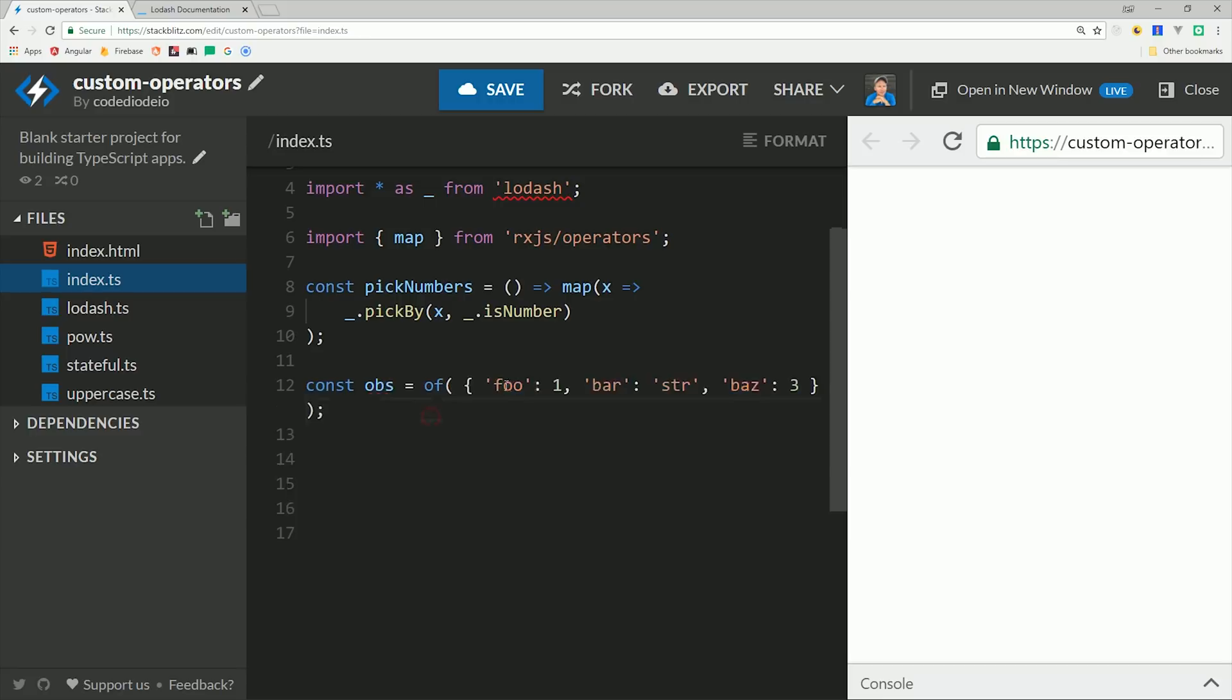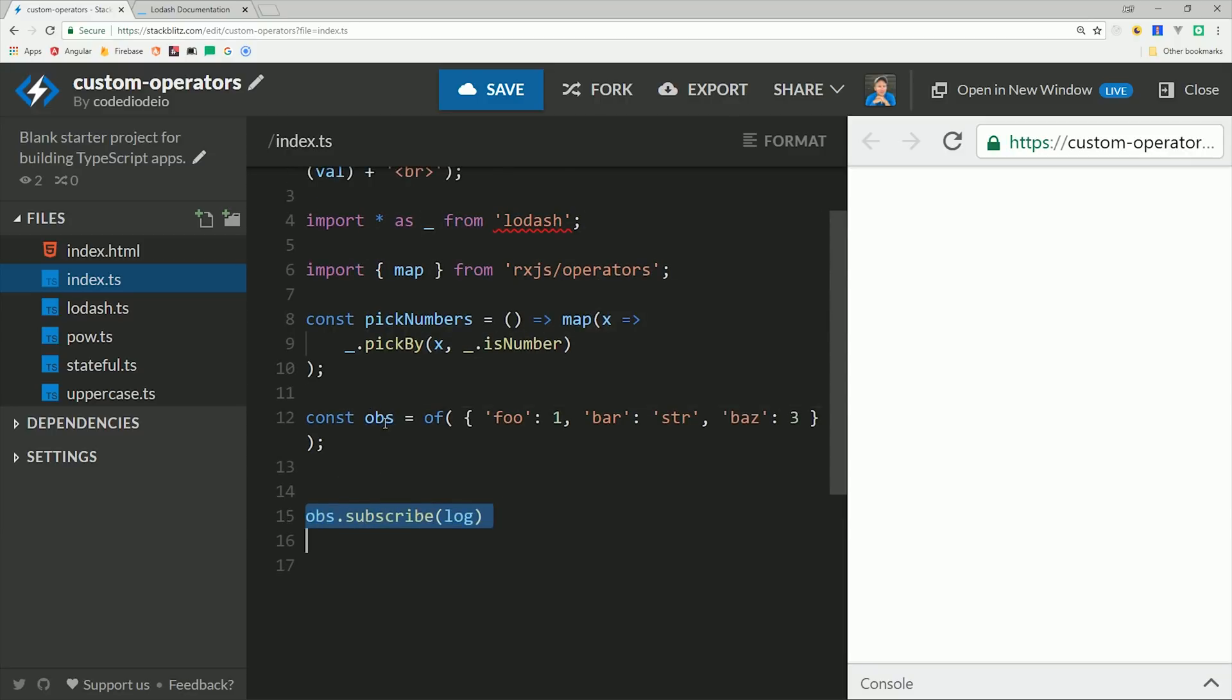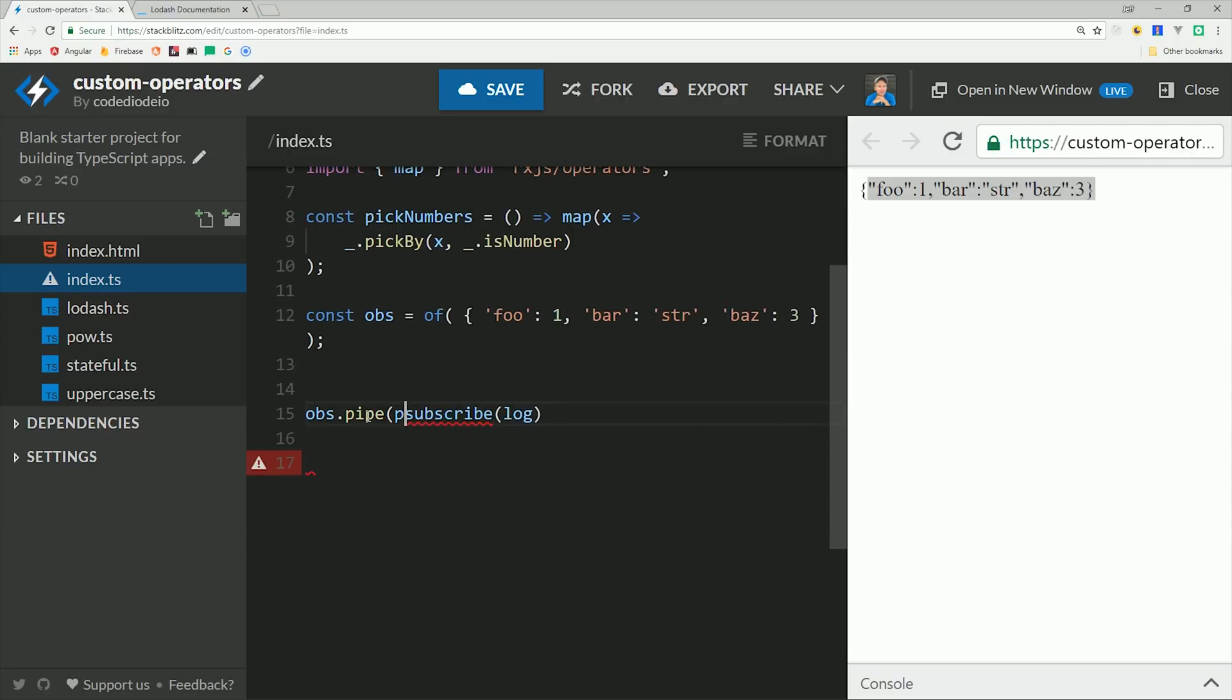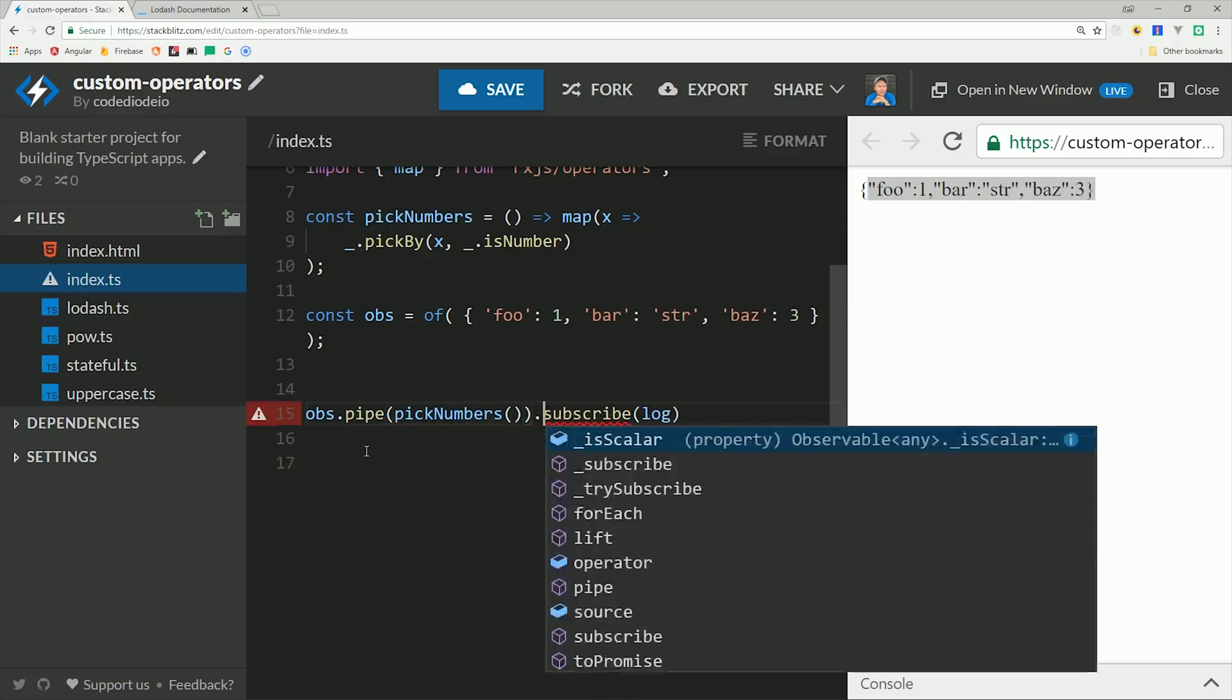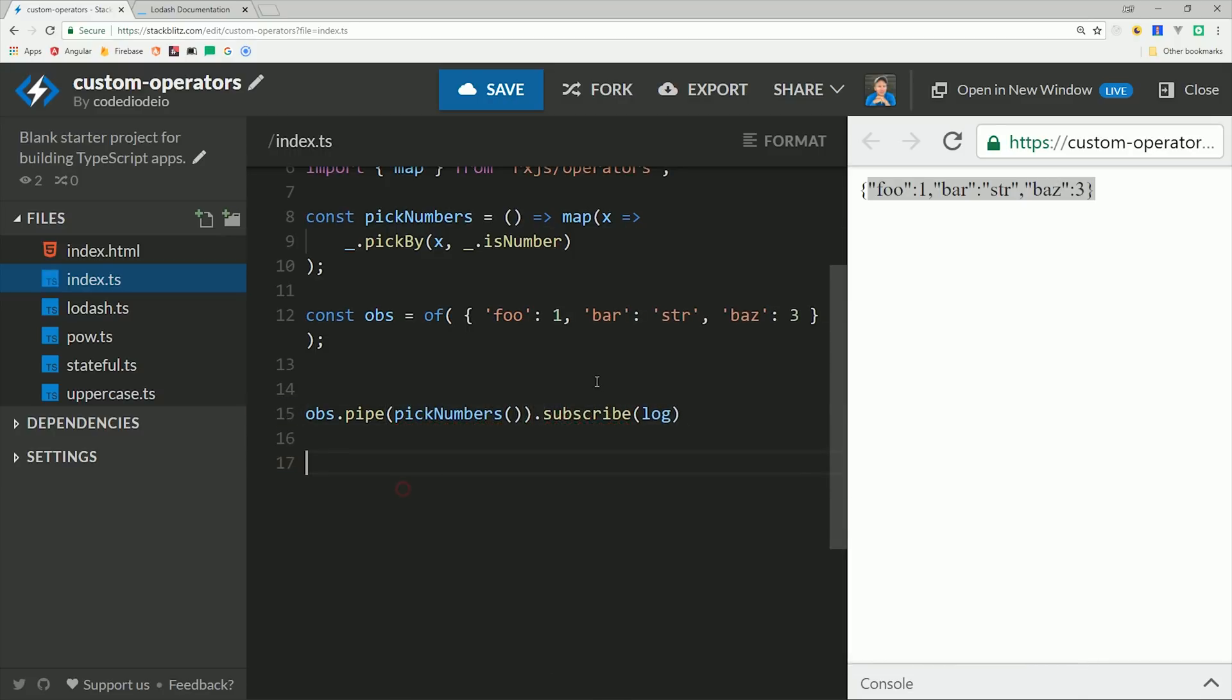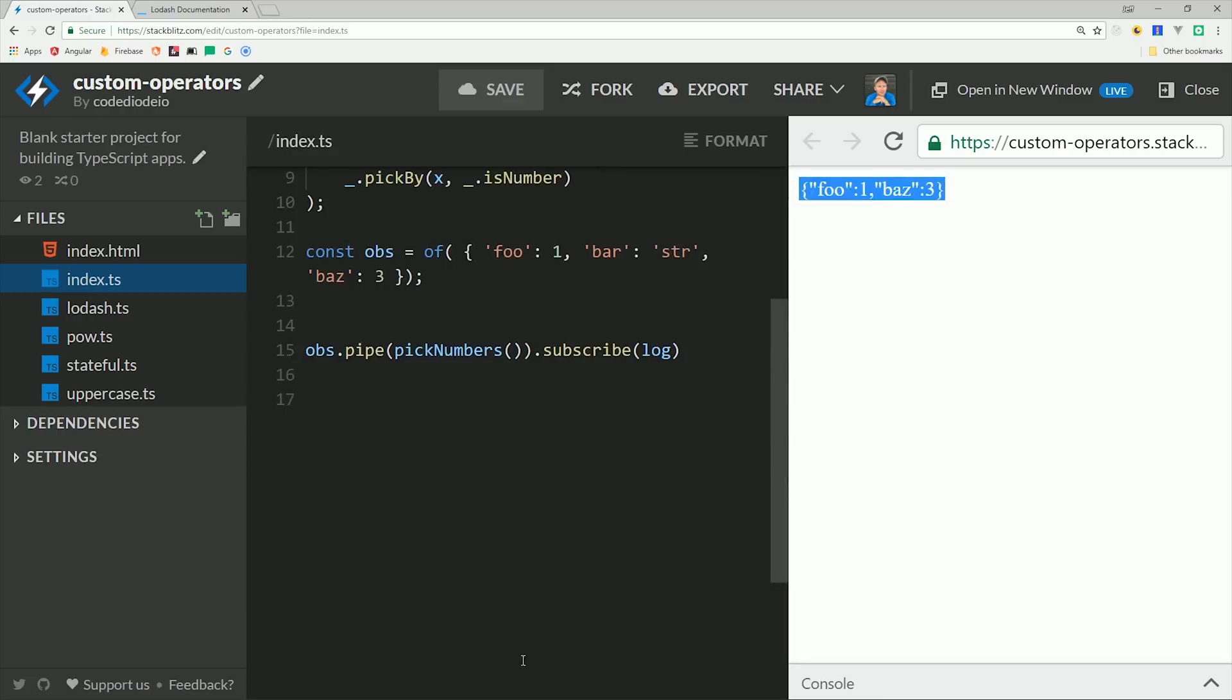Now if we have an observable object, for example a response from an HTTP call, we can use our custom operator to filter only the object properties that we actually want. You'll notice in our object that the bar property is a string, so when we pipe in our operator, it filters that property out from the emitted value.